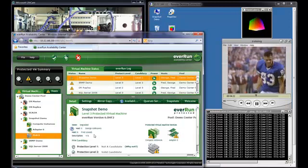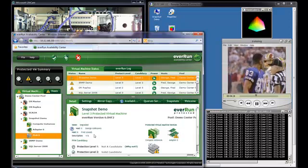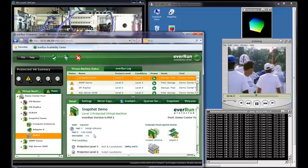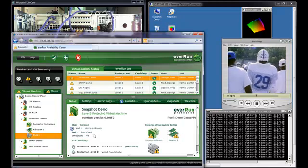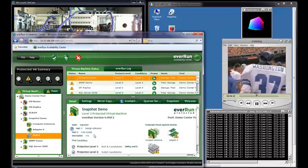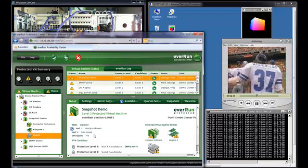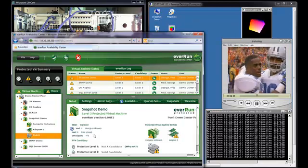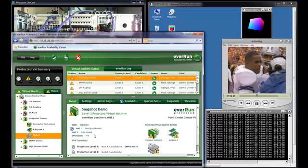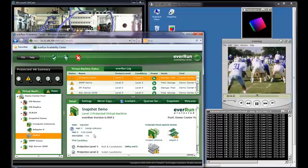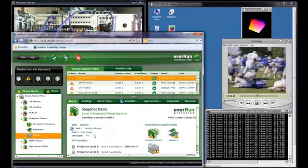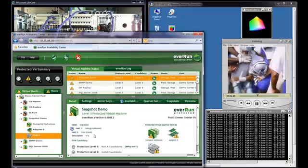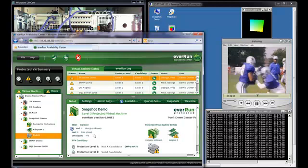I've simulated single component failure, multiple component failure, and total host failure. And in all cases, there was no interruption in the PVM's ability to service the users. They never knew because EverRun kept the PVM running despite all of these hardware failures. EverRun MX ensured application availability despite multiple hardware failures.